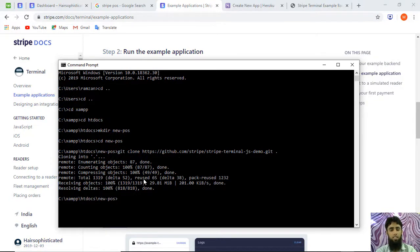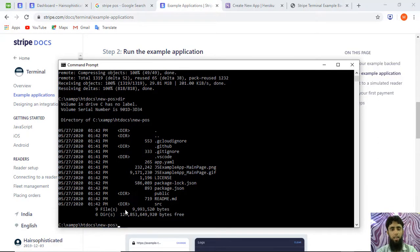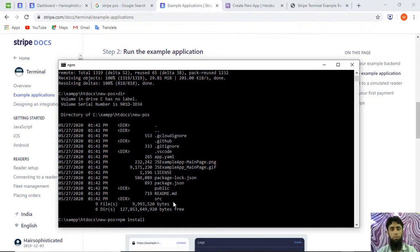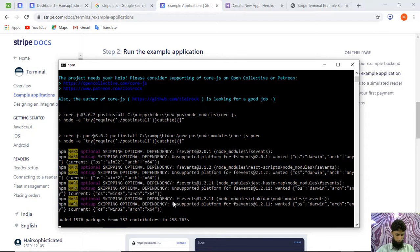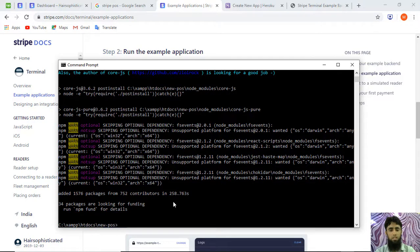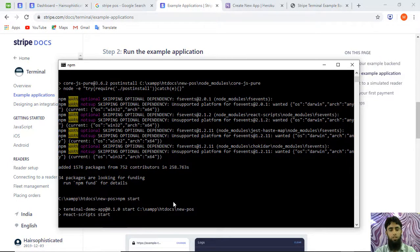The repository has been cloned into our local machine. Running 'dir' confirms everything is there. Now I'll run 'npm install' to install all the packages listed in package.json — this creates the node_modules folder. Once all modules are installed, I'll run 'npm start', which runs the project on localhost.